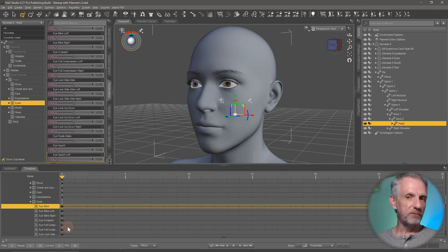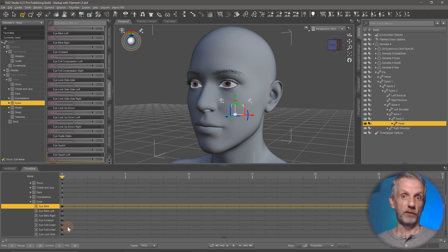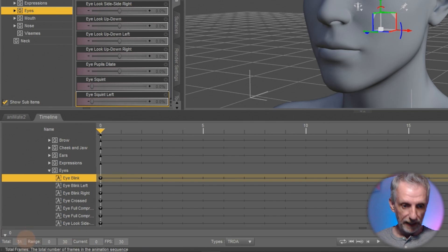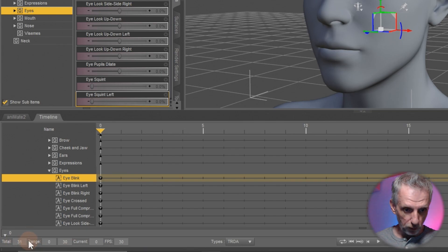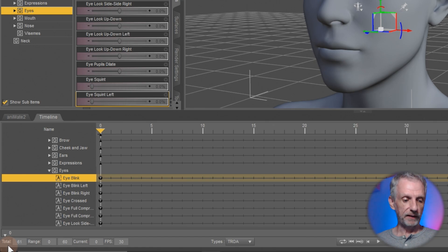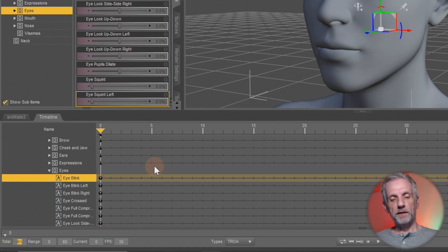If we're thinking in 30 frames a second then two seconds means that'll be 60 frames. So my timeline needs to hold that. Once again at the bottom left here under total it's currently set to 31. I'm going to set mine to 61 and that'll increase the length of my timeline.